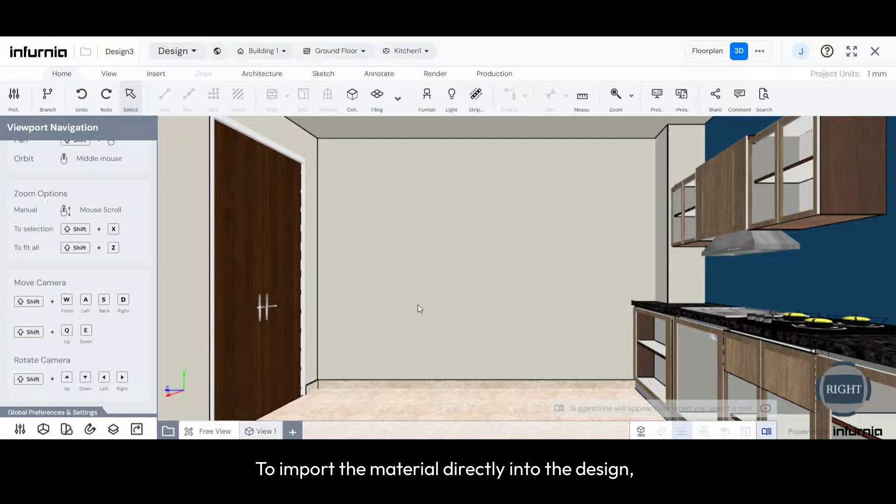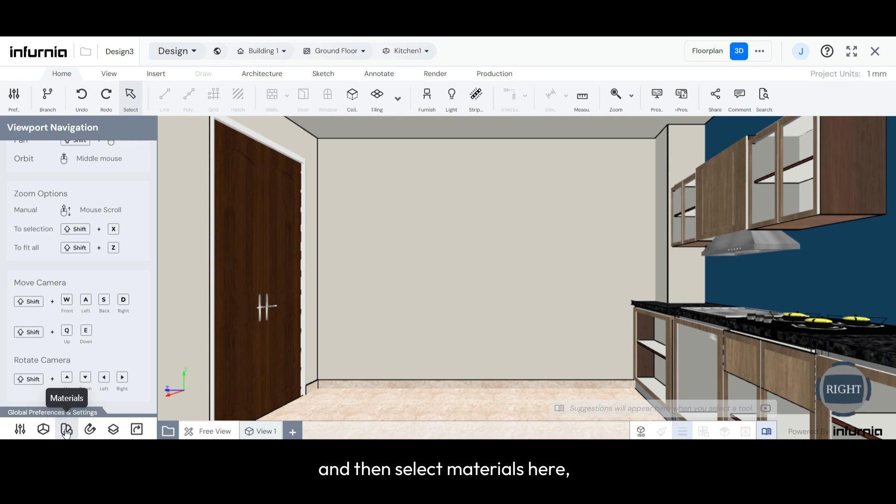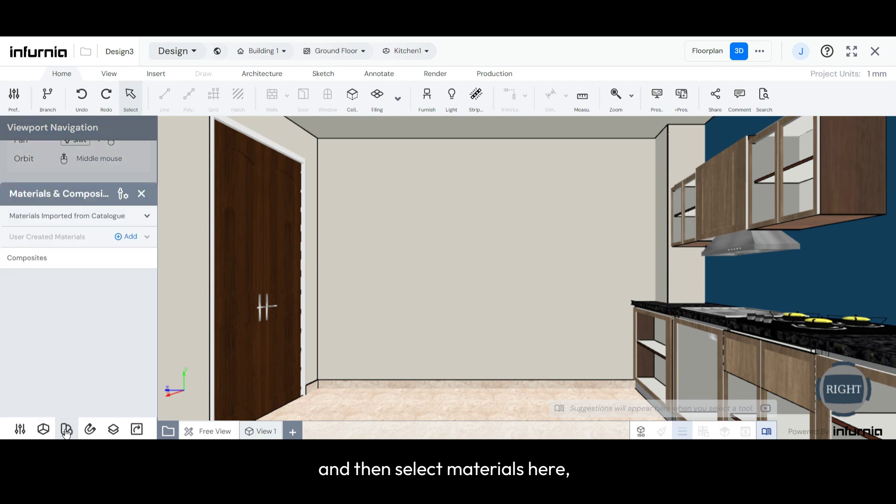To import a material directly to the design, navigate to Global Preferences and Settings, and then select Materials.